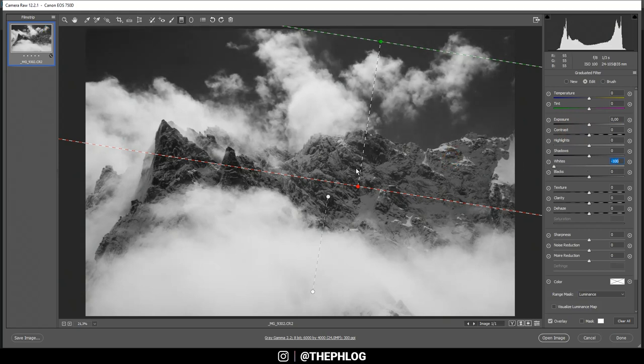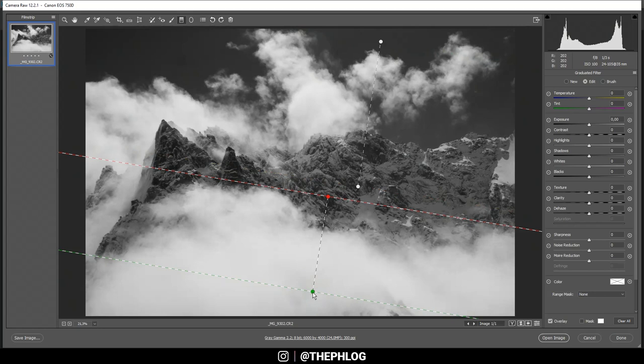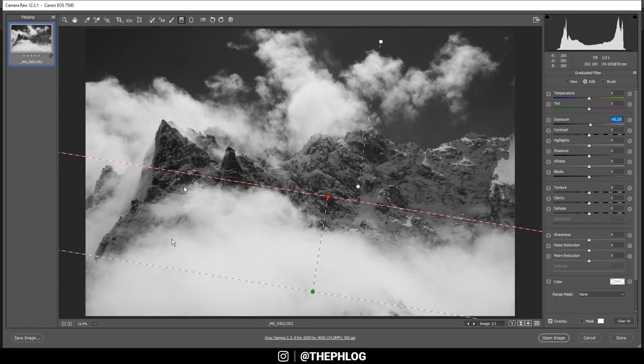And that's it for this graduated filter. Then you can see I have applied another graduated filter for the foreground, and I just want to make this a little brighter, so let's increase the exposure again.